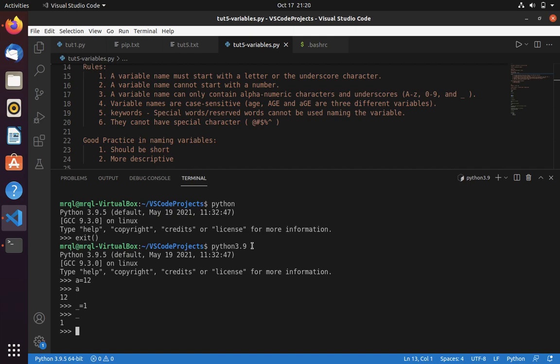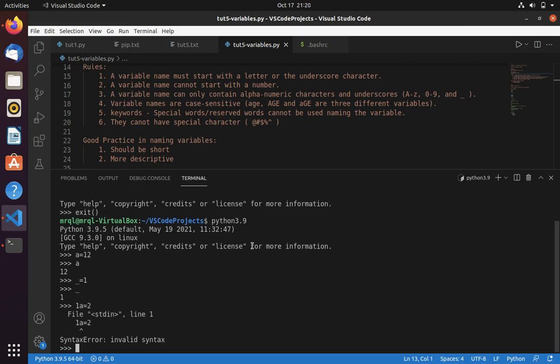A variable name cannot start with a number. Let's try that — typing 1a = 2. Here you can see it is throwing an invalid syntax error. If you get any error pointing to a variable name, please check the rules. Most probably the reason is the variable name was declared in a way that doesn't match the rules.